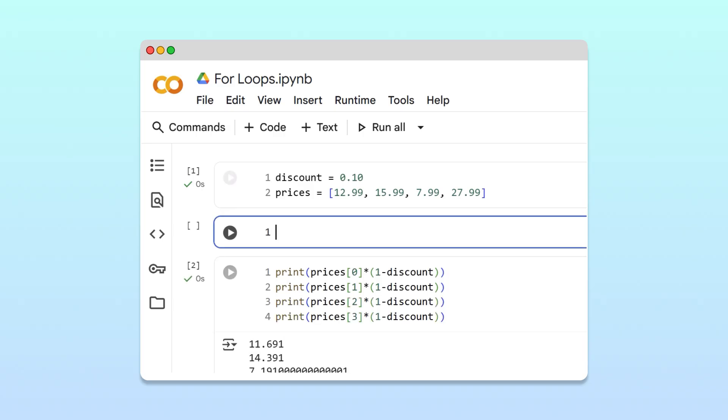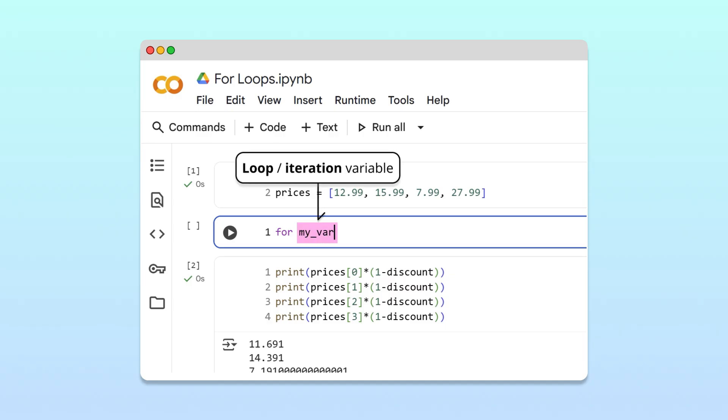A for loop begins with the keyword for. This keyword tells Python that we want to repeat some actions for multiple items. We follow the for keyword with a variable name of our choice. Programmers often call this variable the loop or iteration variable.